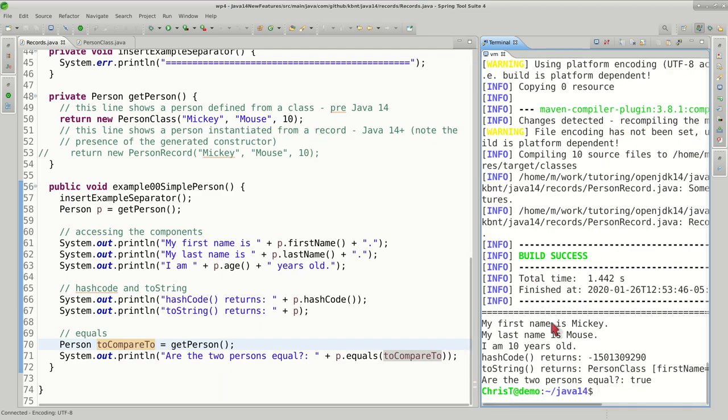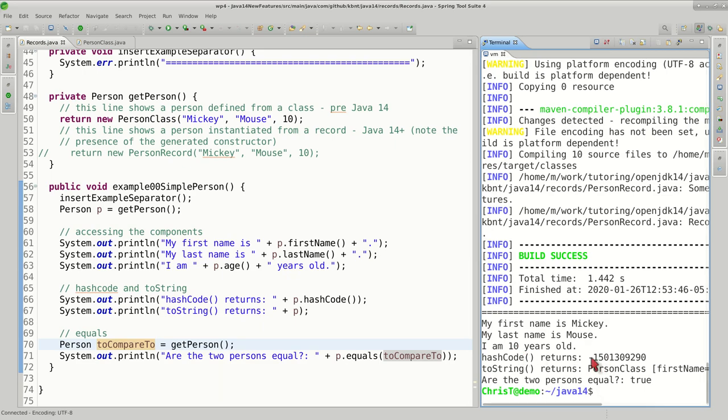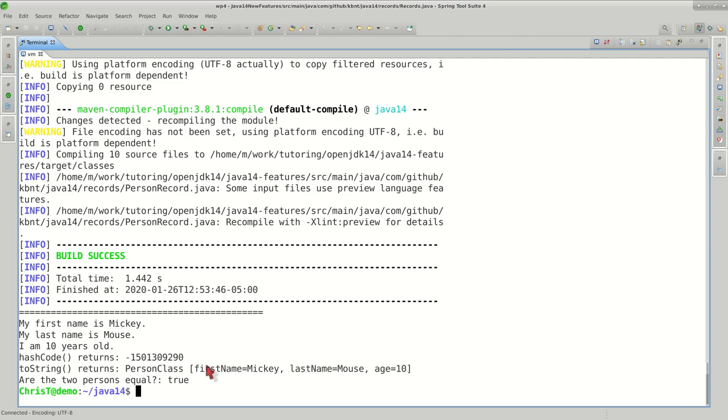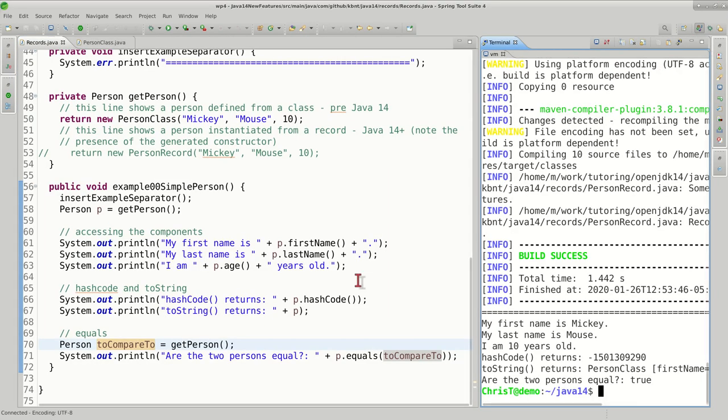In this example, we have a person called Mickey Mouse, he's 10 years old. This is the hashCode. The string representation that Eclipse generated for us looks like this. And obviously, two persons with the same first name, last name, and age would be considered equal in our implementation.